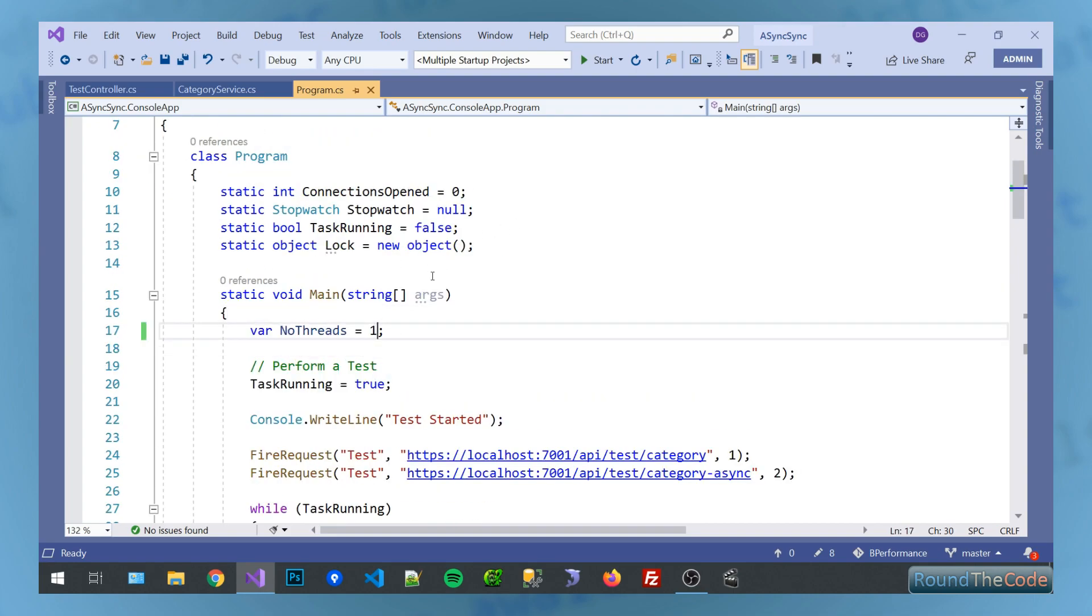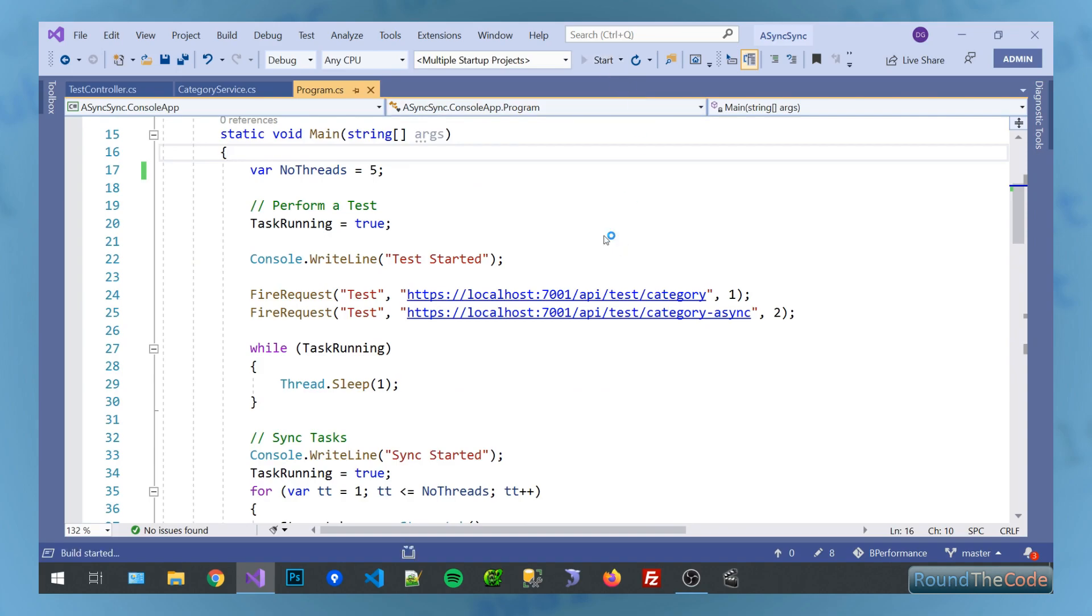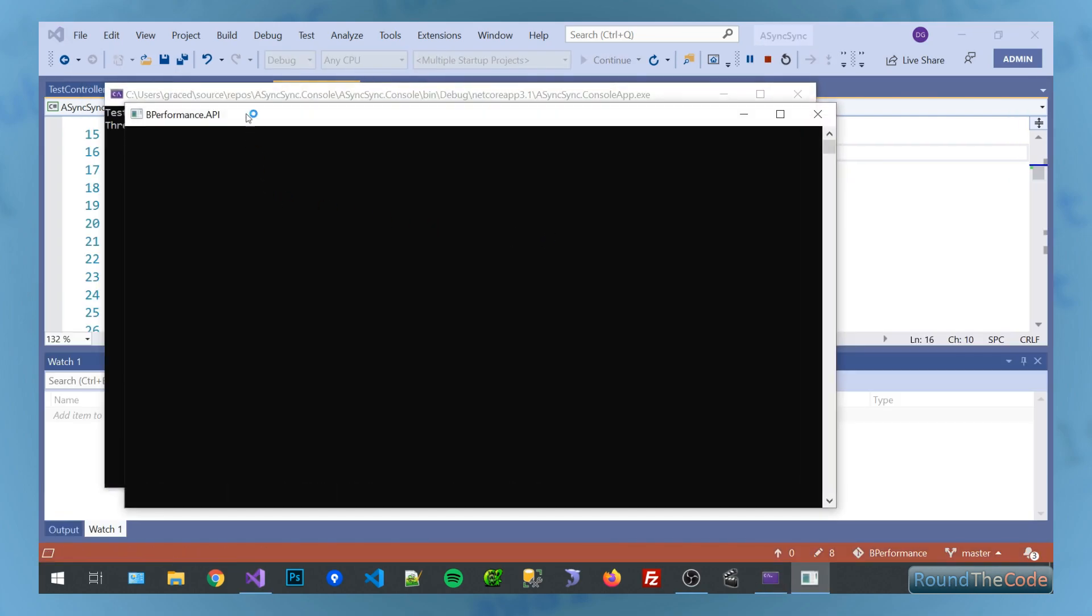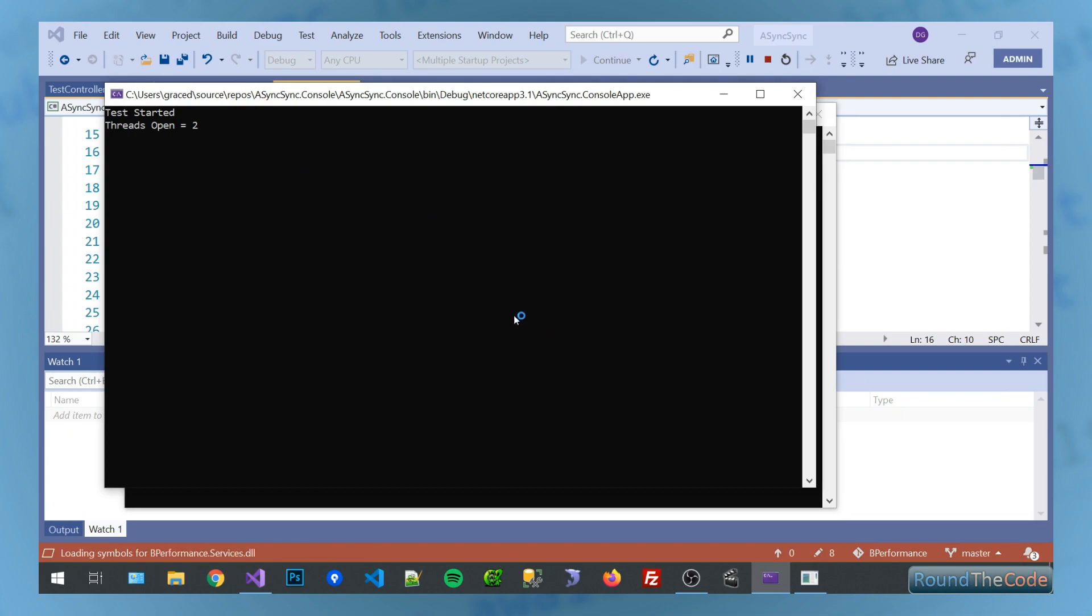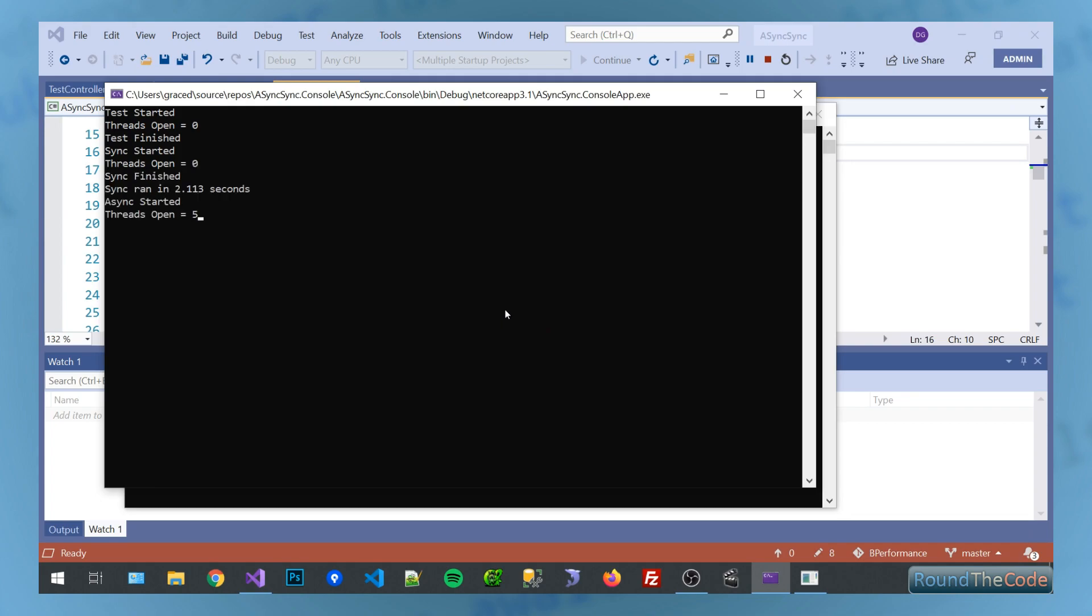But let's increase the number of threads and see if the time changes at all. So yeah, just loading up our test threads. Here we go. So we're starting with synchronous, running 2.1 seconds. And asynchronous again, a little bit quicker, but there's not a lot in it. There's about 40, 50 milliseconds. So there's not a lot in it.